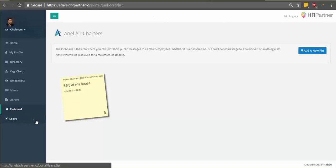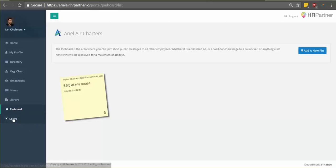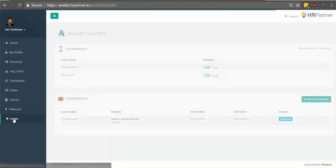Alright, so next let's move on to leave requests. If you want to submit a time off request, just click the leave button here on the left.